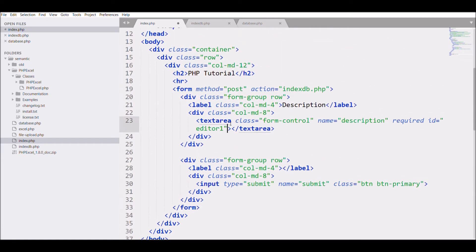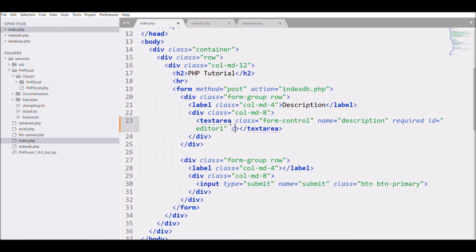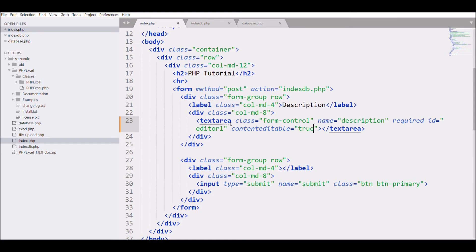And one more thing I need to do to my text area is I need to add one attribute that is content editable and make that value true.